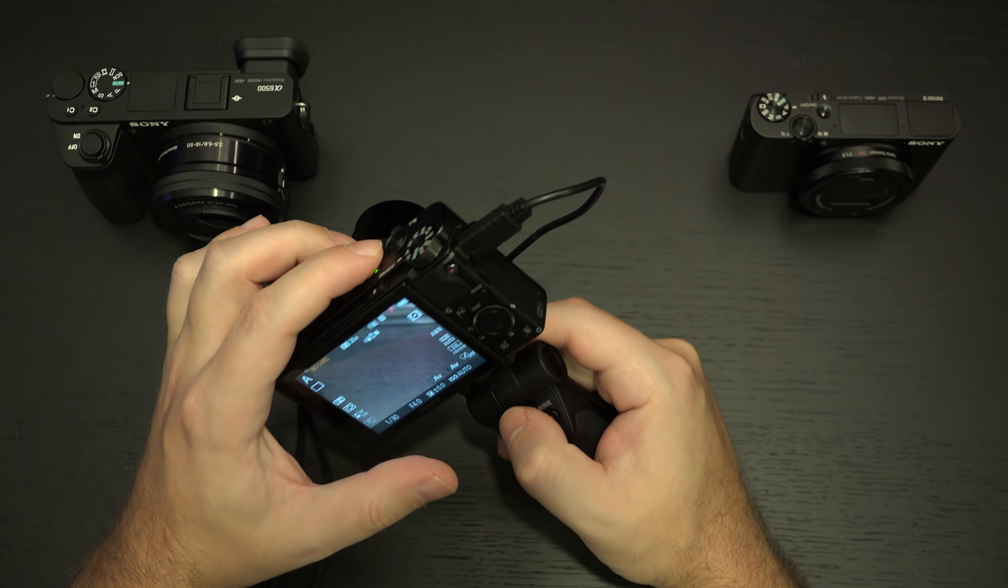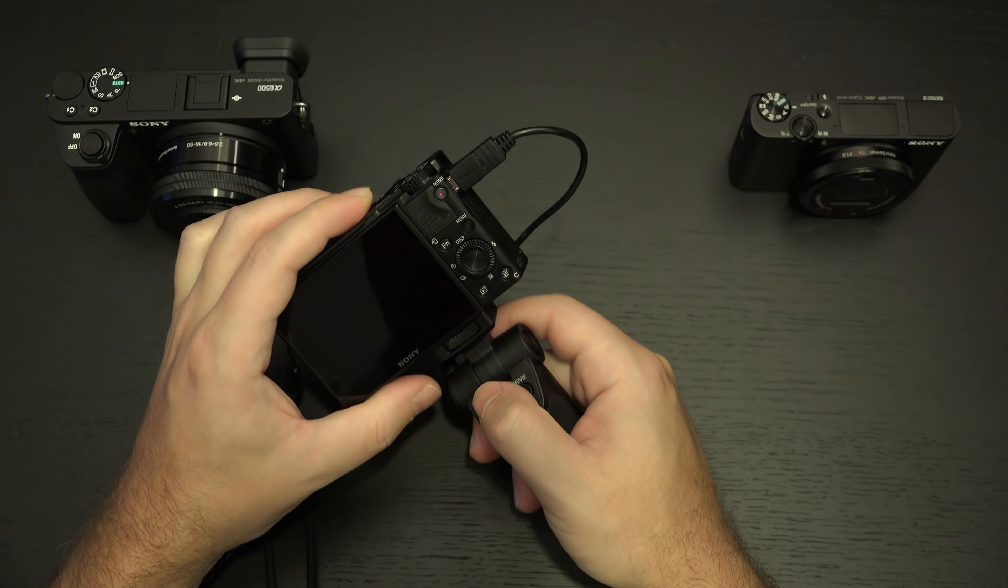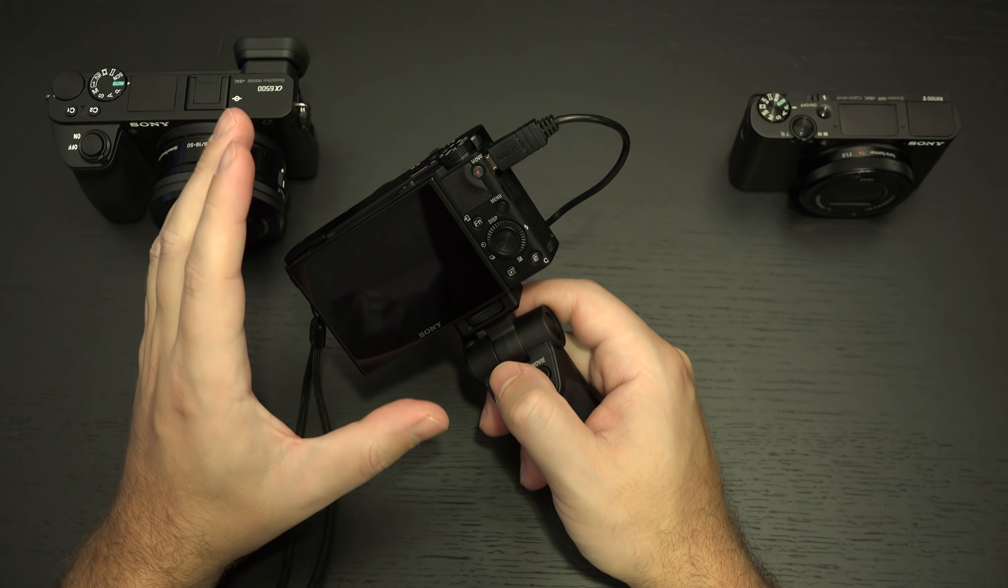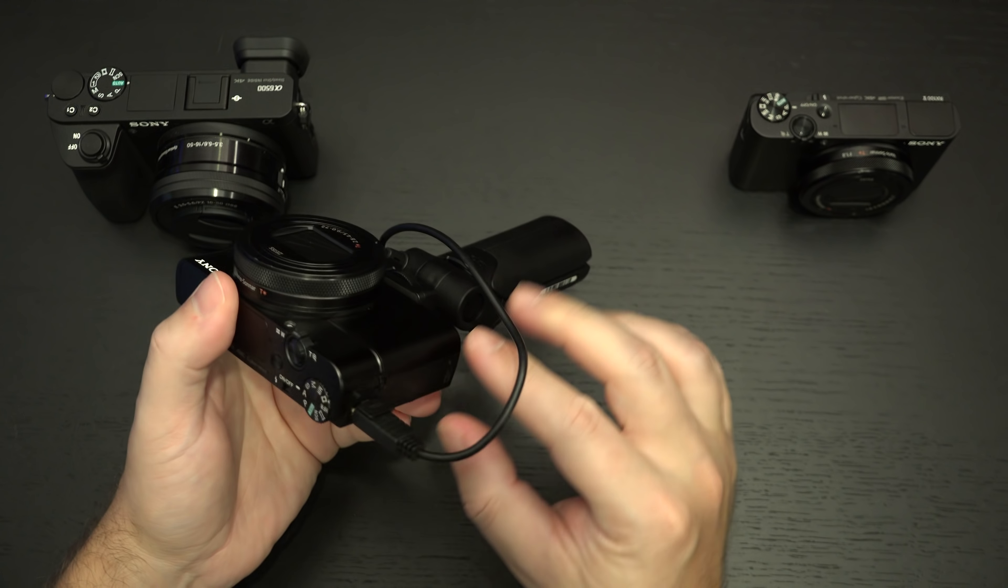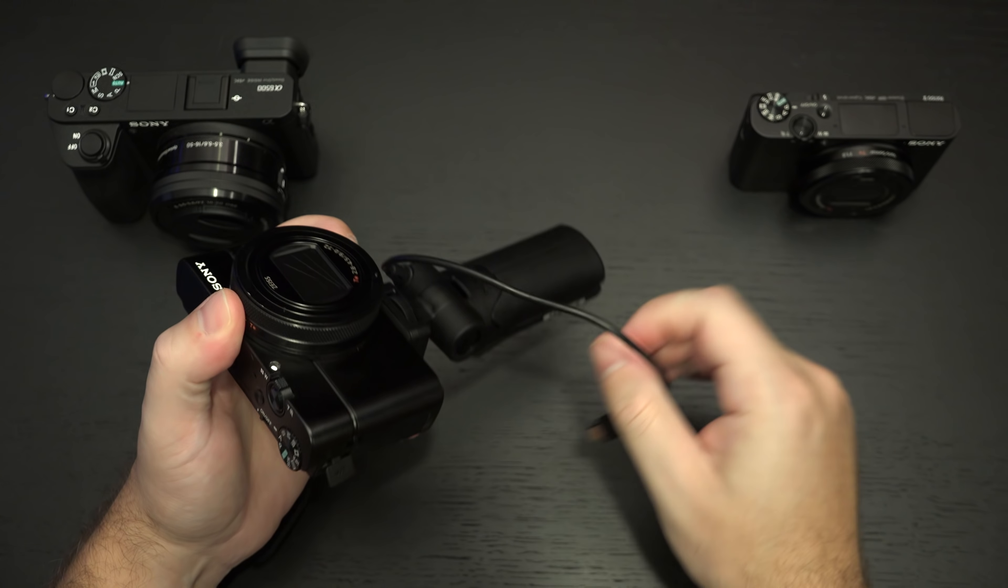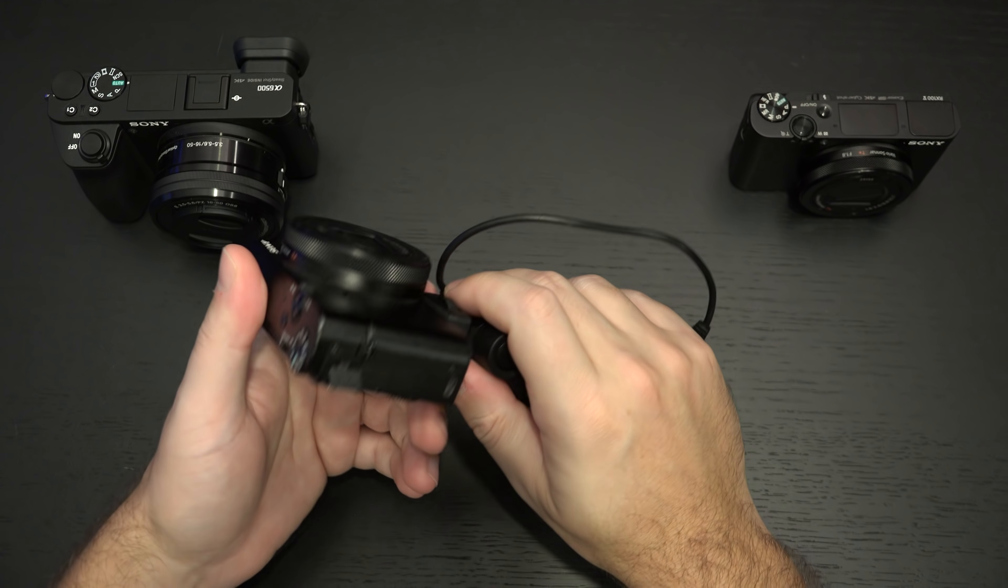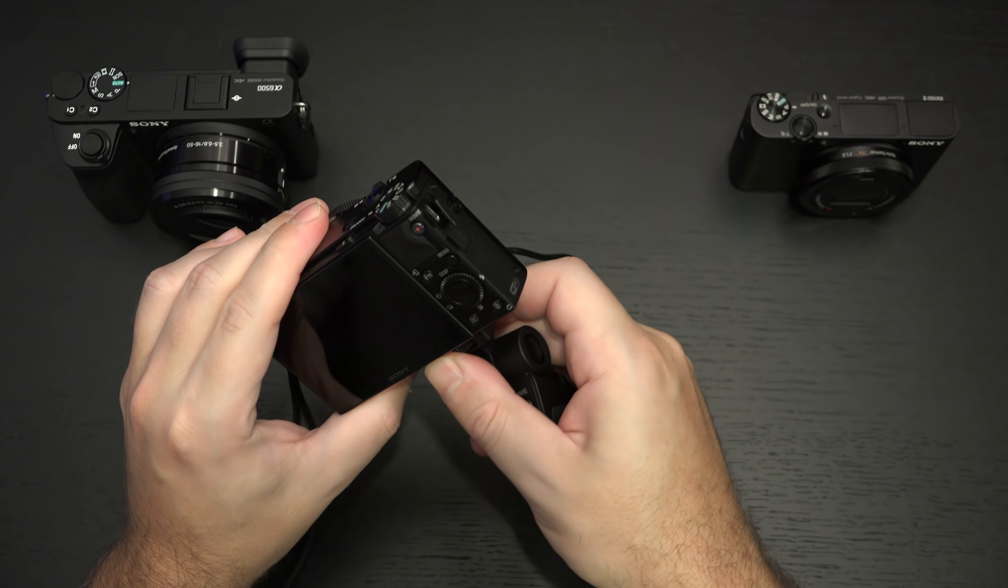Ed here with the Digital Digest and today I wanted to share a quick look at the Sony VCT-SGR1. This is a shooting grip designed for the RX100 as well as the RX0 and essentially it gives you tripod capability.